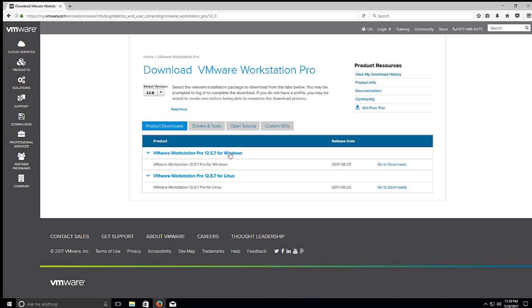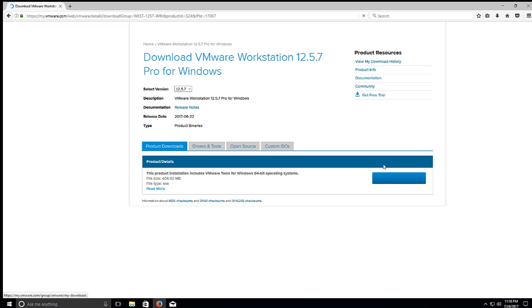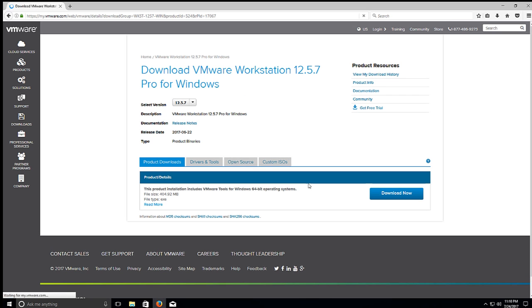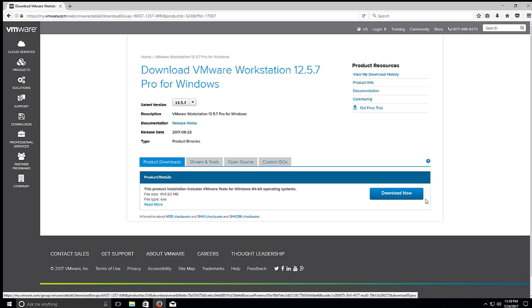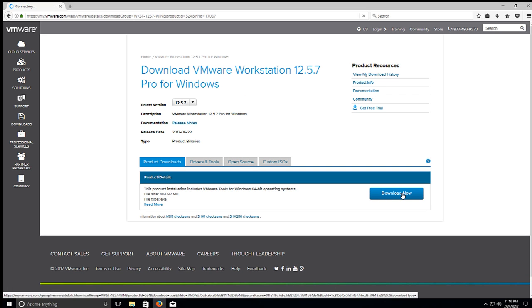So I'm running off Windows right now, so I'll go ahead and click for Windows. Or go to Downloads on the right-hand side. I will click Download Now.